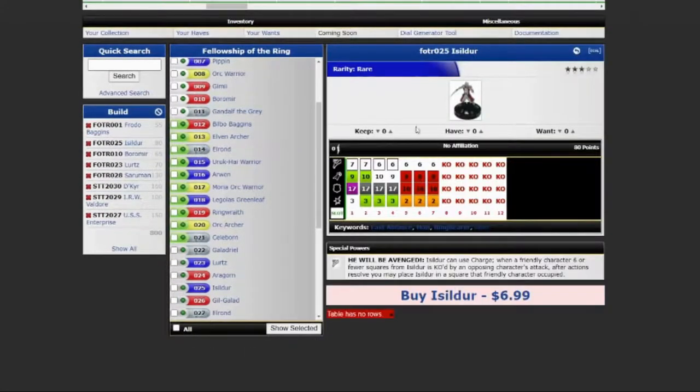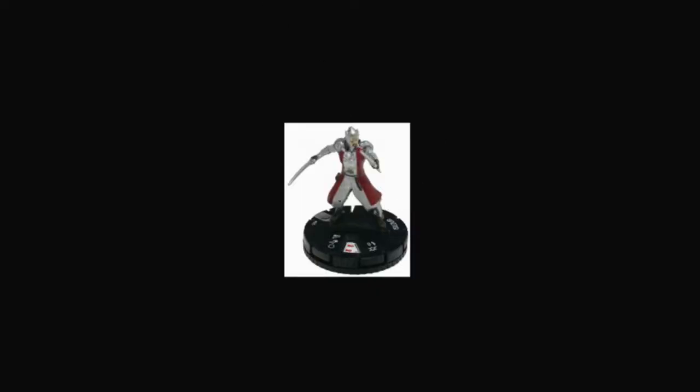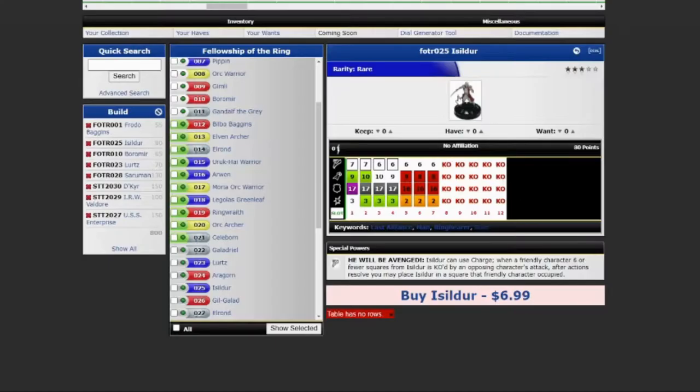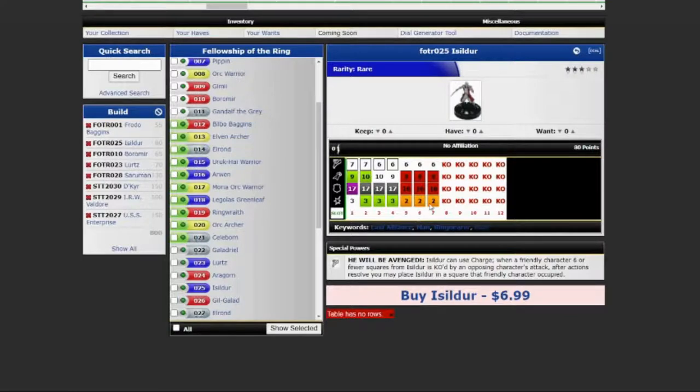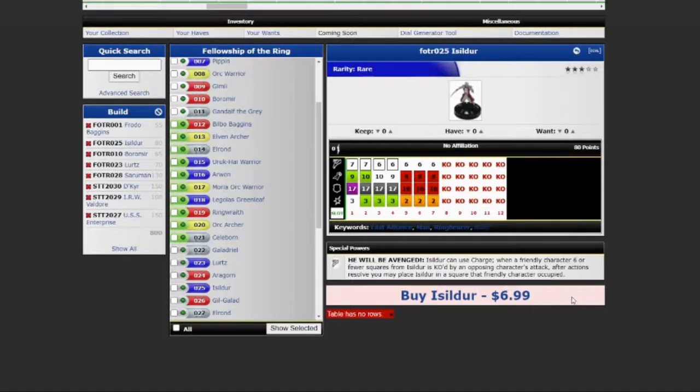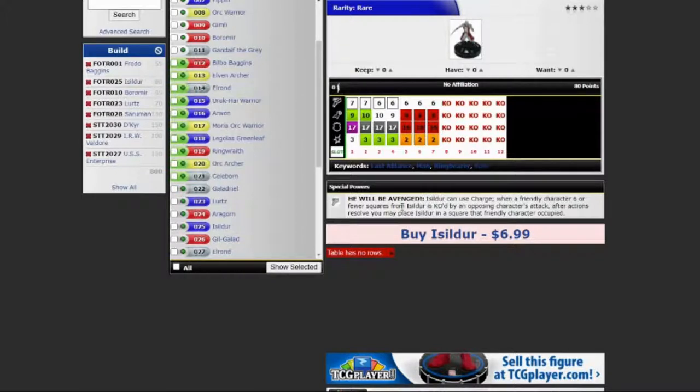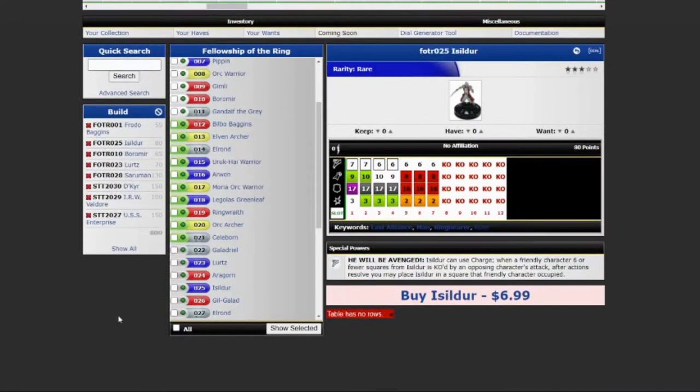Next up for team fellowship is Isildur. He will be avenged. Isildur can use charge. When a friendly character of six or fewer squares from Isildur is KO'd by an opposing character's attack, after resolutions, you may place Isildur in a square that friendly character occupied.